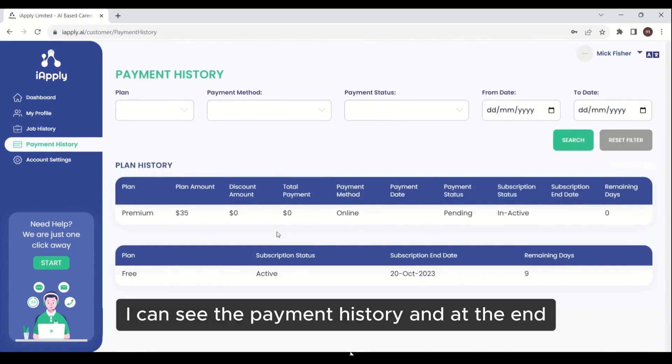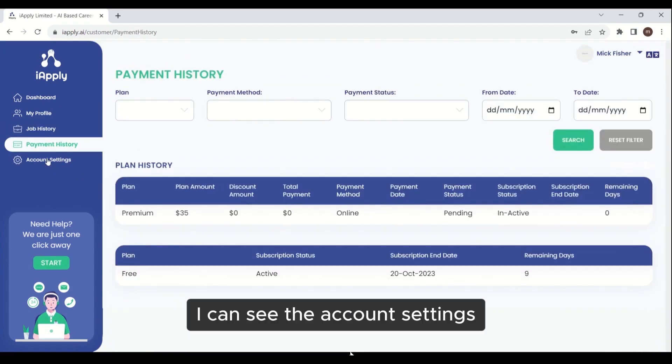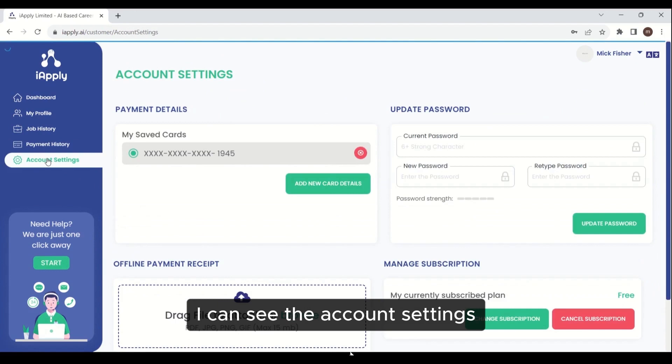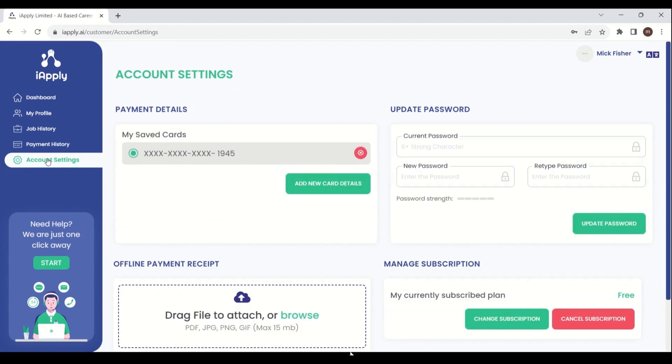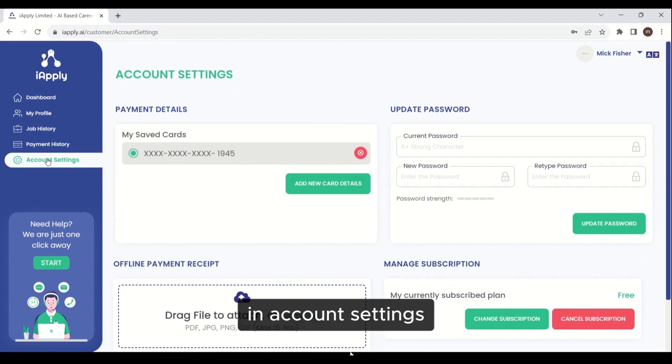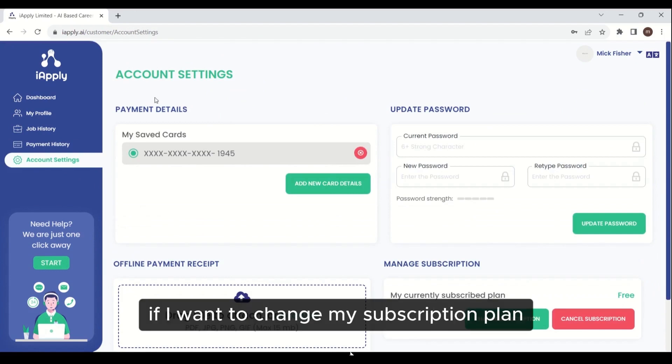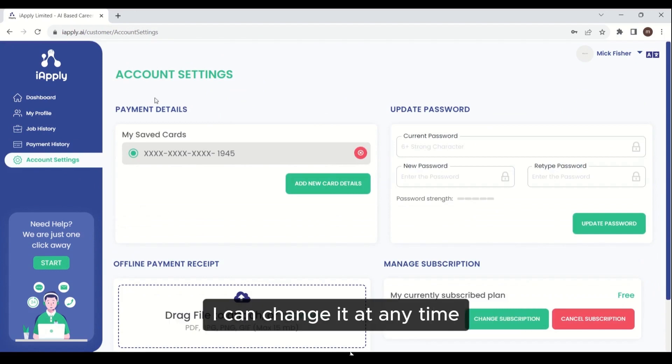I can see the payment history, and at the end, I can see the account settings. In account settings, if I want to change my subscription plan, I can change it at any time.